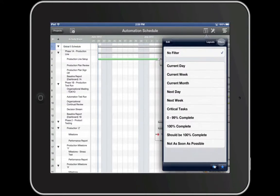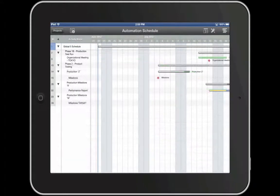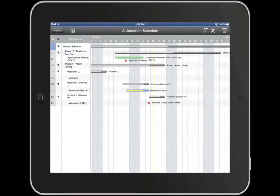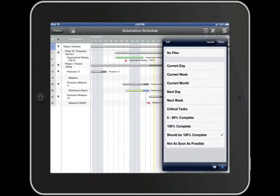An example of a useful filter might be 'should be 100% complete,' which is already provided in FastTrack Go. You can then get a quick report of which activities should have been completed. Filters is a very powerful report-generating tool and even gives you the ability to search across the schedule and resource views, discussed more in depth in our FastTrack Schedule Go Filters video. To see your entire project schedule, apply No Filter.